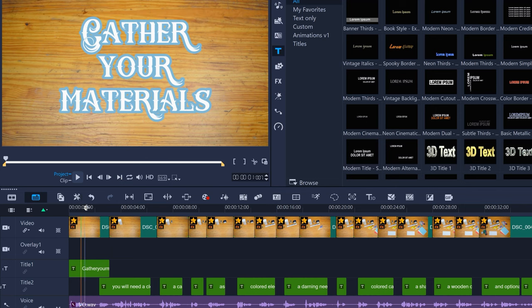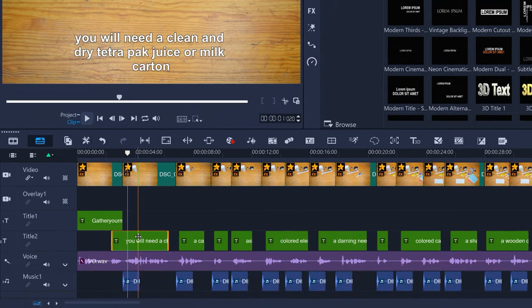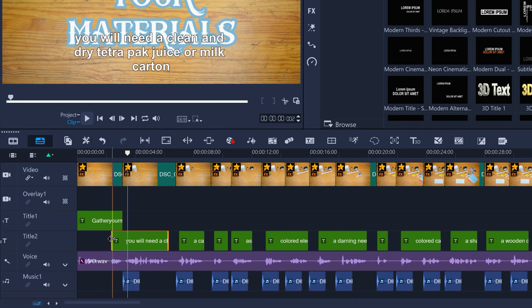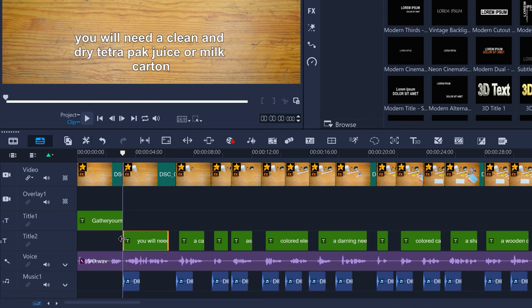To edit the start or end of a title, just select the title, hover the mouse over the left or right edge until the mouse cursor changes. Then click and drag to where you want the title to start or end.